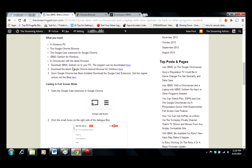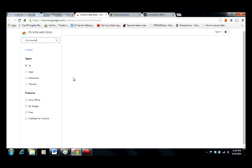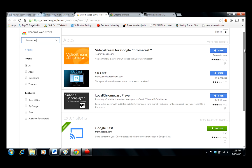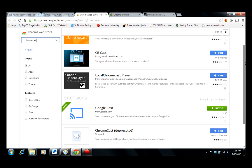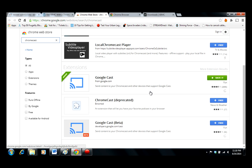Accept and install — it takes care of it pretty much by itself. Once you have the Google Chrome browser, you need the Google Chromecast extension. Again, we provide a link straight to it. This is the one you want — not the beta, not deprecated, but the regular browser extension.